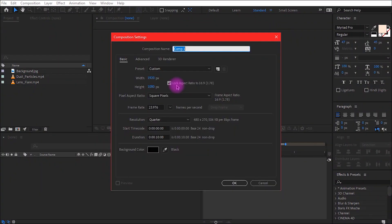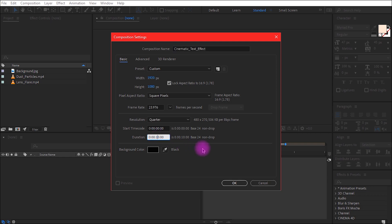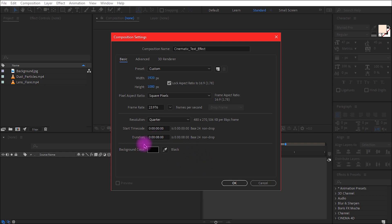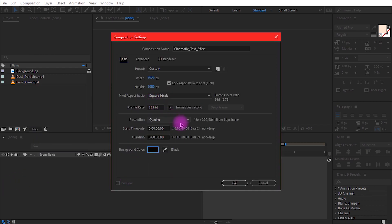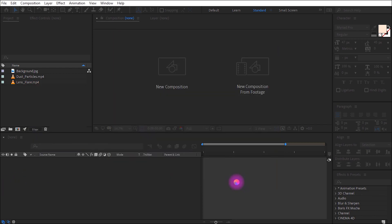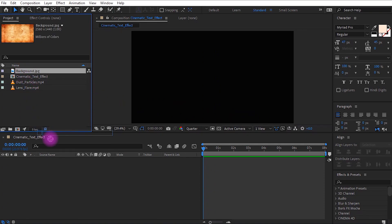Open After Effects and create a new composition. Rename it 'Cinematic Text Effect'. Set the duration to about 8 seconds with 1920 by 1080 resolution at 24 frames per second. Set the background color to black and click OK.